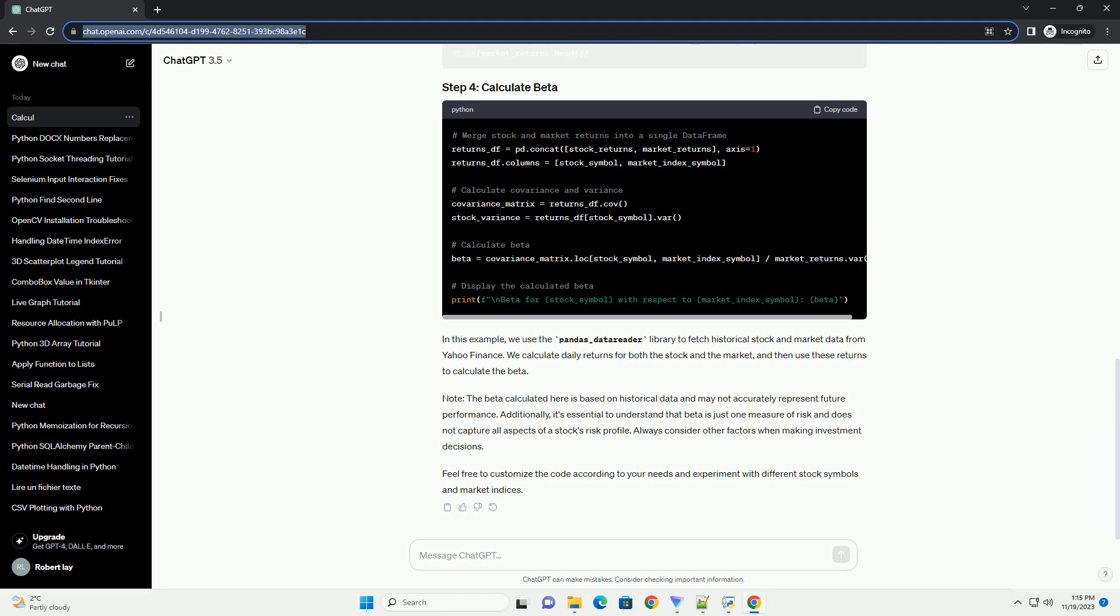Feel free to customize the code according to your needs and experiment with different stock symbols and market indices. Chat GPT.